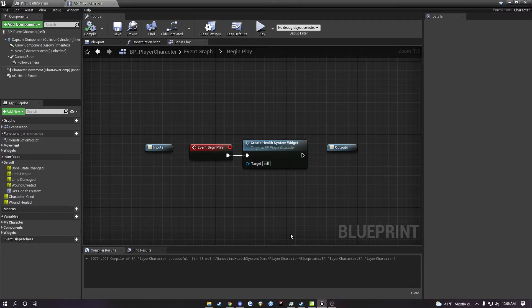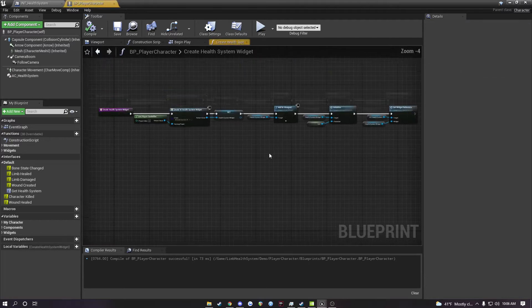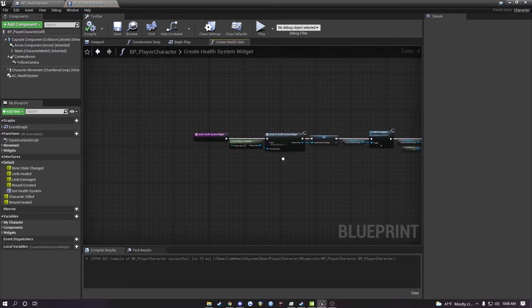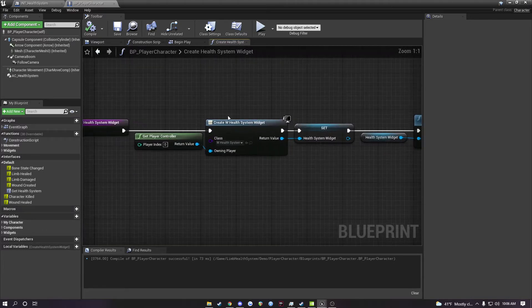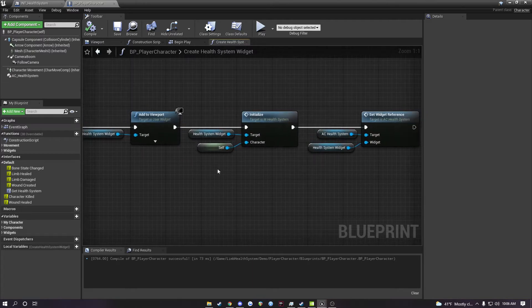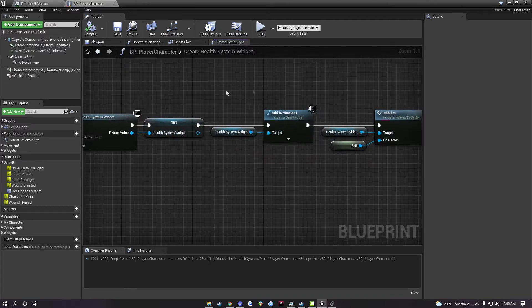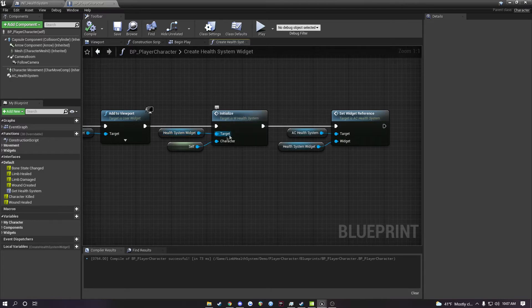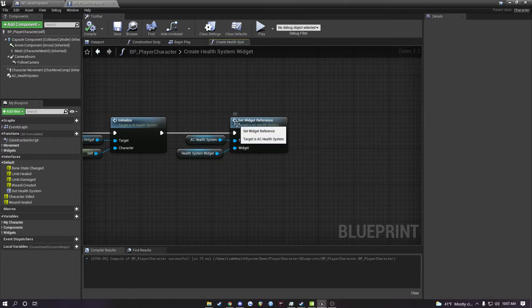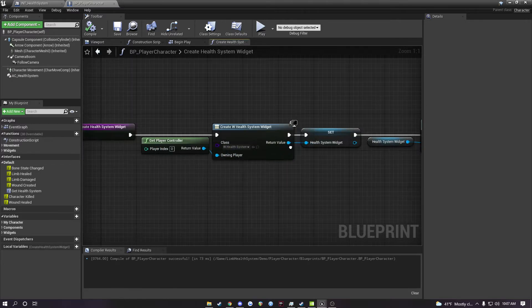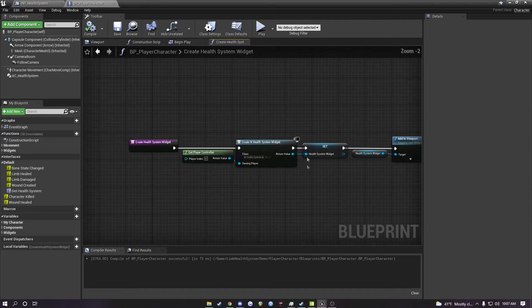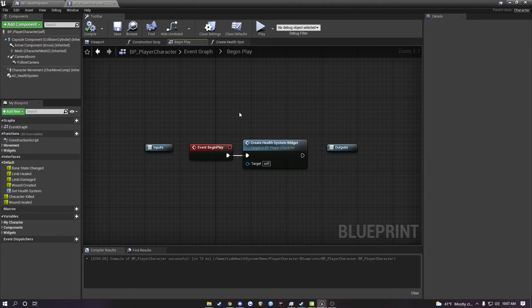If you would like to use the debug widget that comes with the system, you'll just need to create one function inside of your player character that is off of the begin play event. All you're going to do is create the debug widget, which is called W health system, then add it to the viewport. You'll need to call from that widget to initialize the character reference, which is going to be self. And then under the health system, just set the widget reference to that widget that you created. As long as this is attached to begin play, your widget should be receiving all of the information that it needs from the health system.